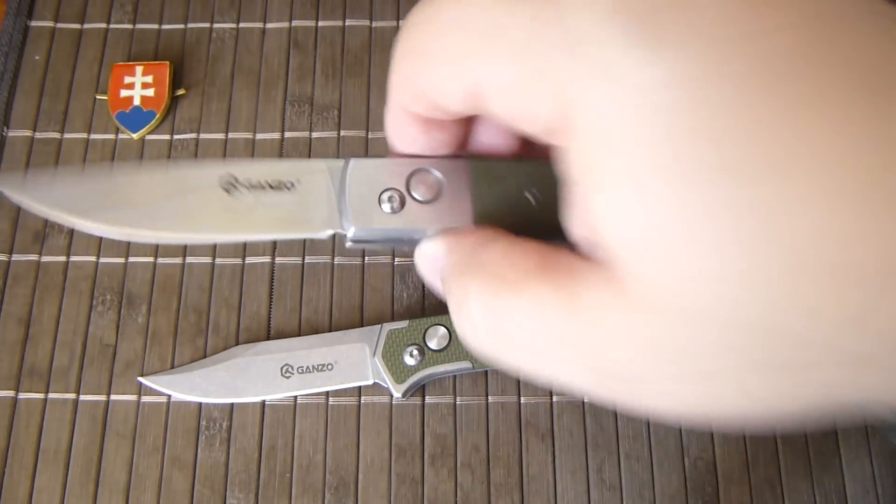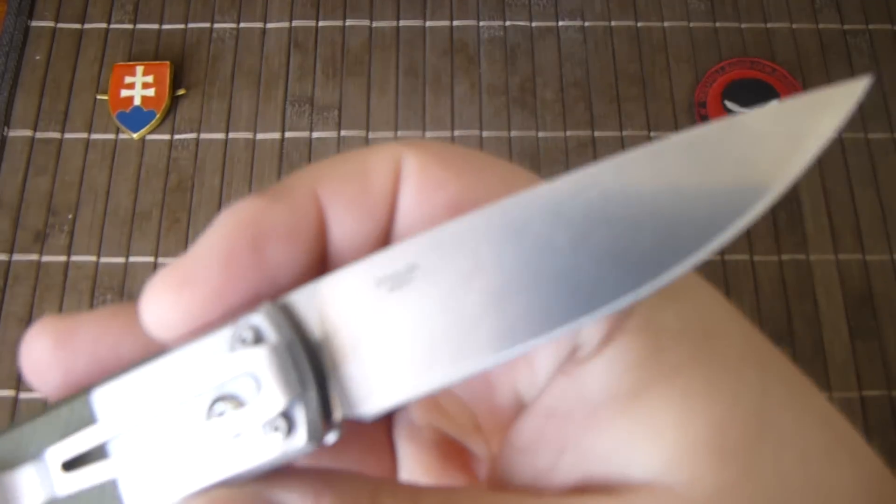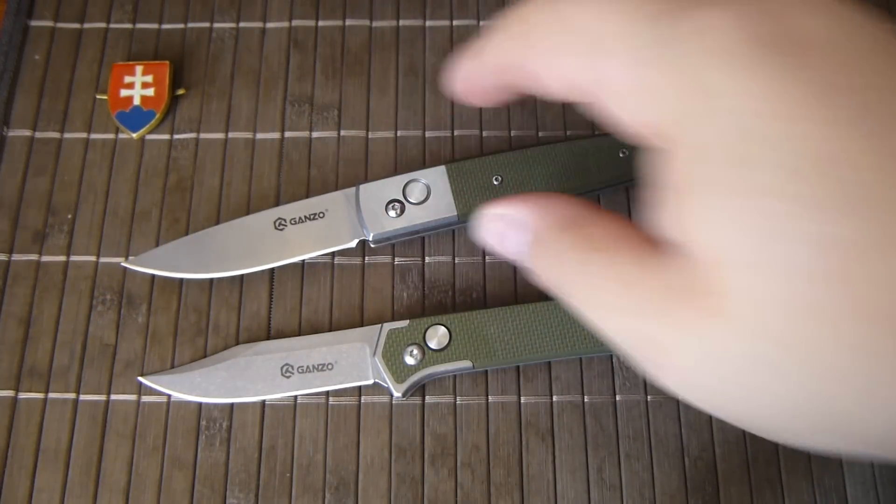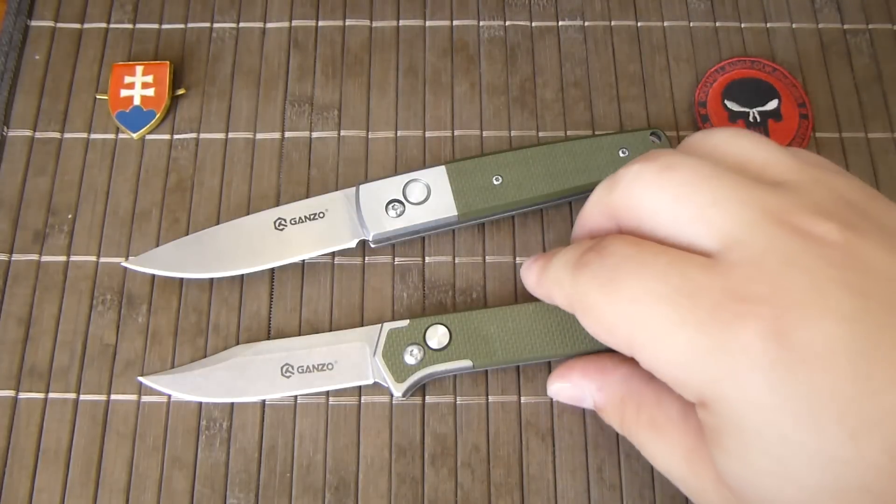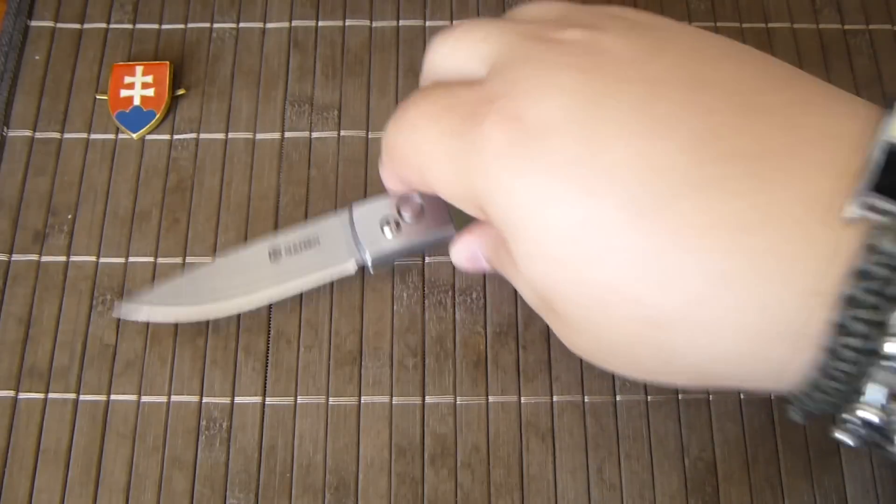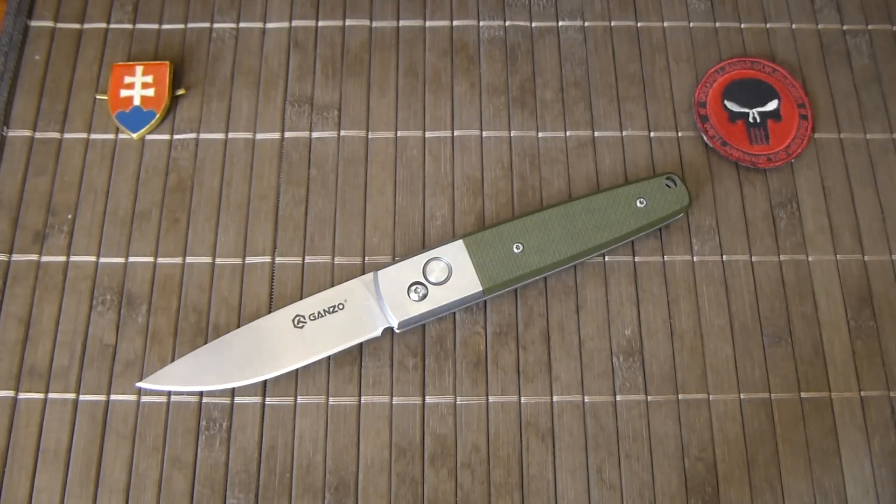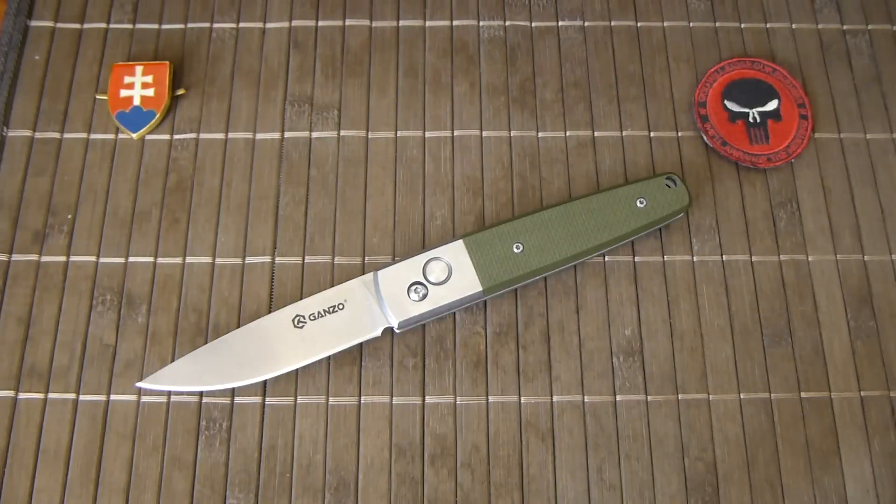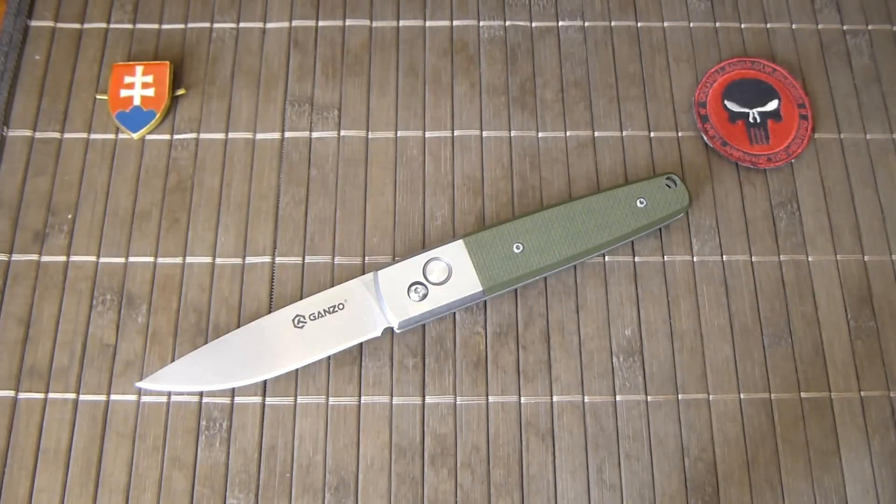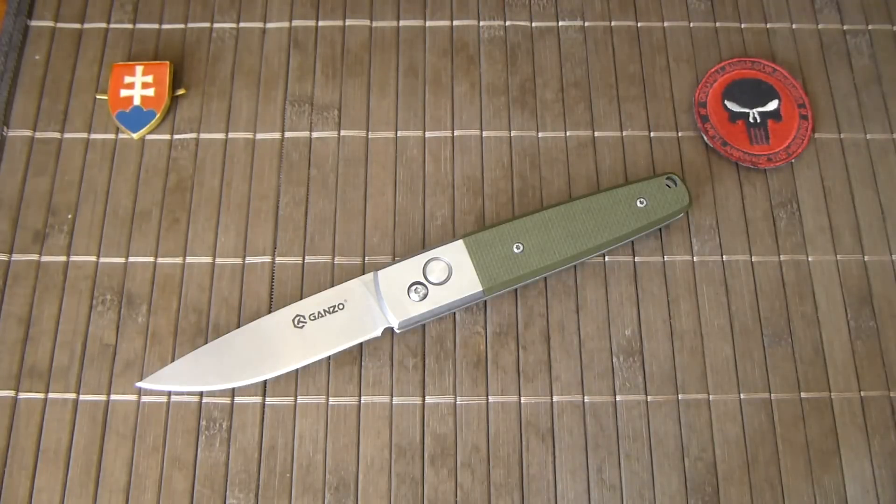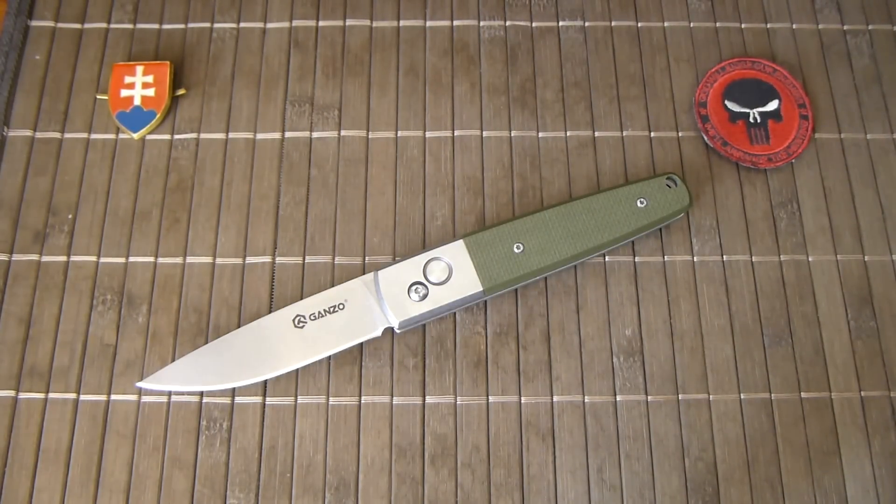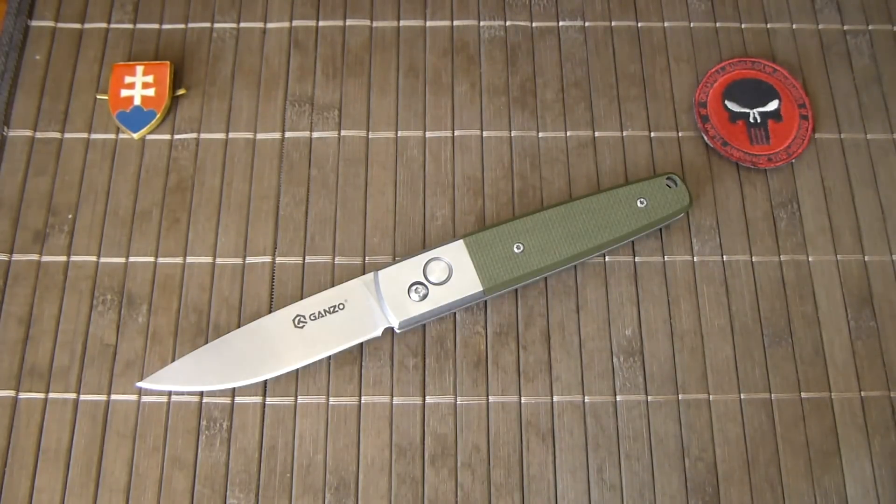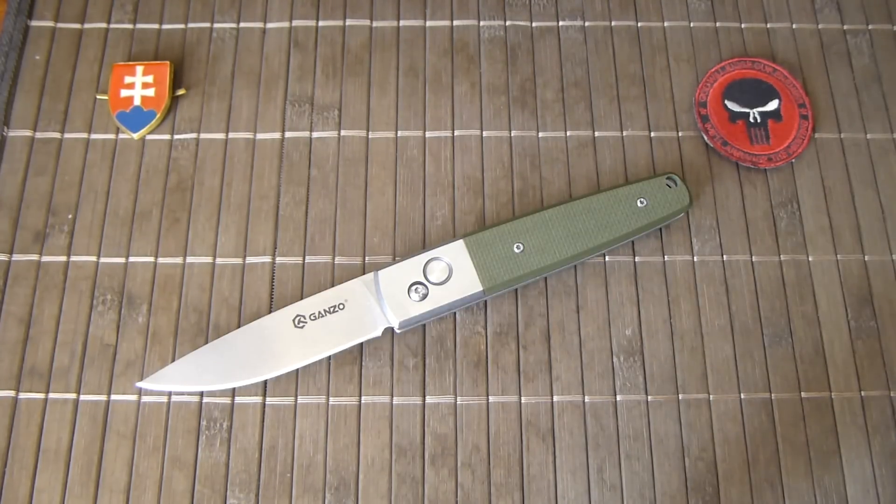Okay so that's just a quick demo of the new Ganzo G7212GR and they come in different G10 variants. Just now they are available in green and black but maybe down the road in a few months they will be also available in colors like orange, blue and others. Thanks for watching and have a nice day. Bye.